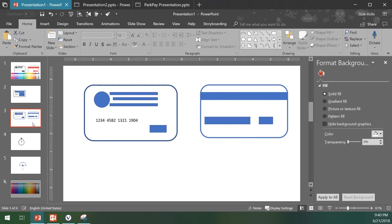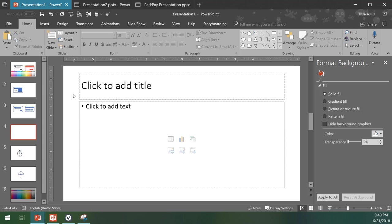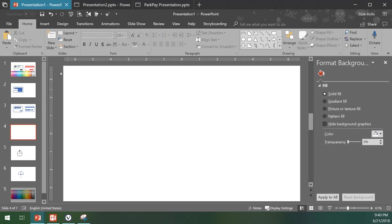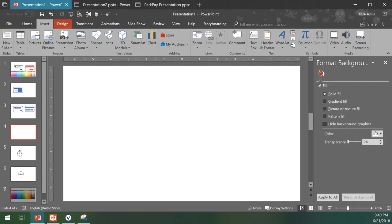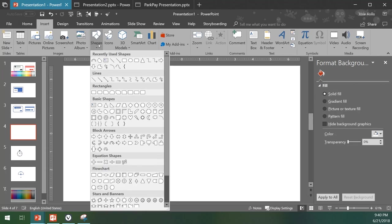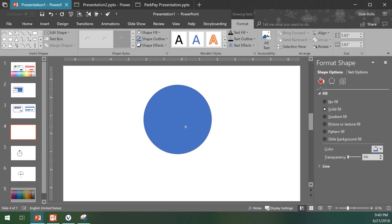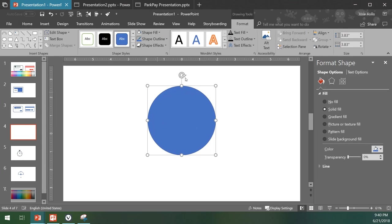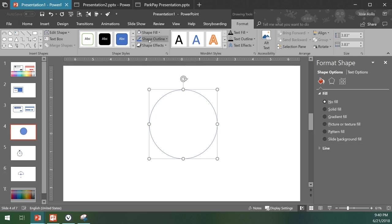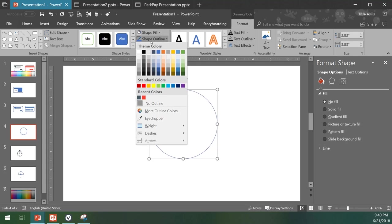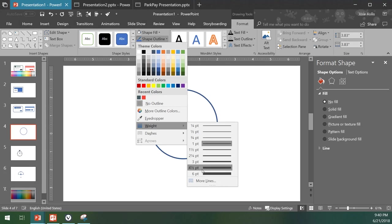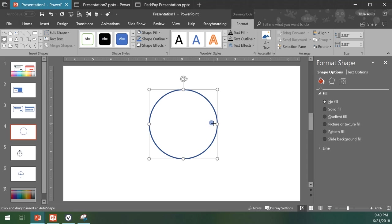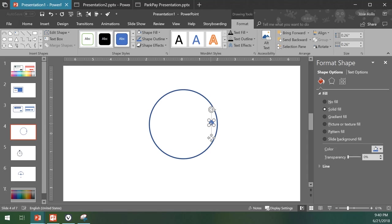The next thing would be to create some sort of stopwatch. Just create a new slide, come here to insert shapes, oval, shift right-click and create a perfect circle. With this one, shape fill, shape outline, have it a weight again four and a half or six. I'm gonna come here again to oval to create a small oval, Control+C, Control+V.